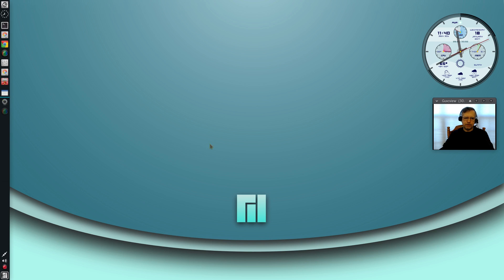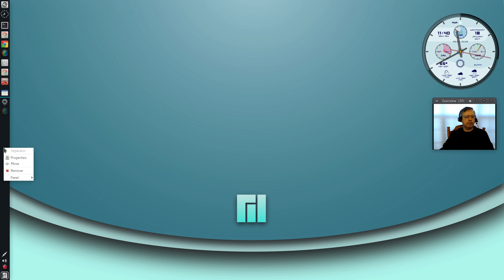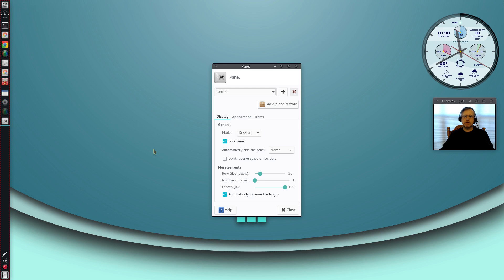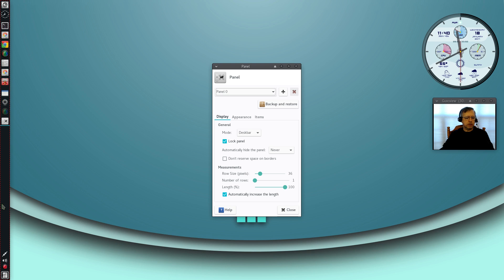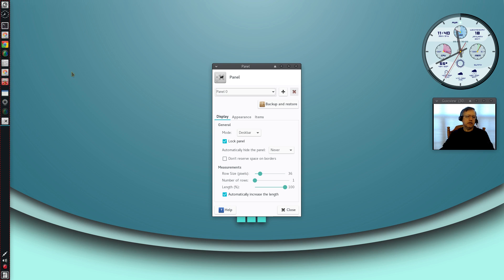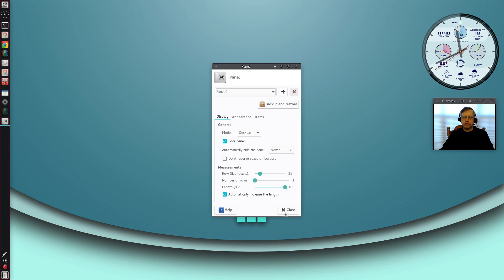I've got a simple dock bar on the left. I achieved that by going into panel preferences and selecting desk bar. That moves it on the left and then you can add launchers to it and utilities to your system tray. Once you have it set up exactly the way you want it, let's take a look at the XFCE panel switch.